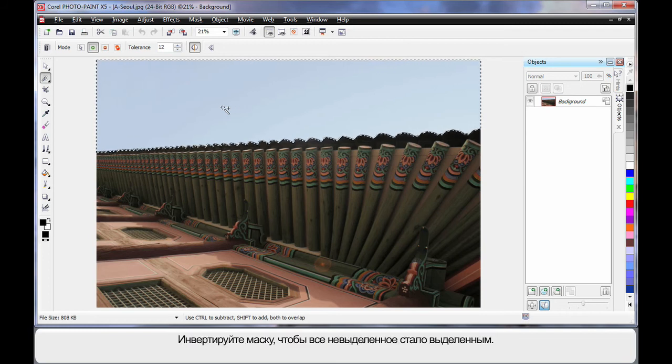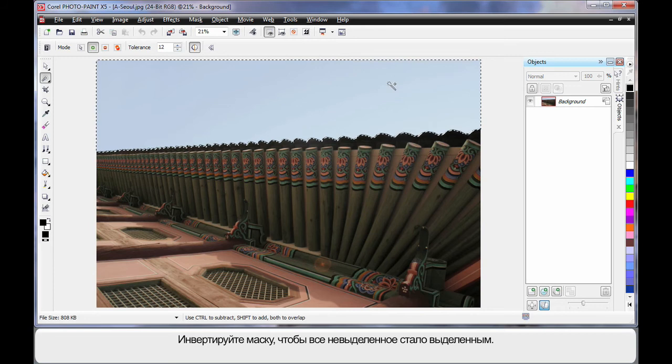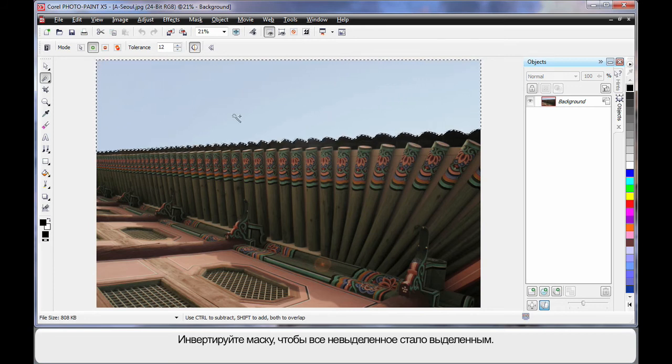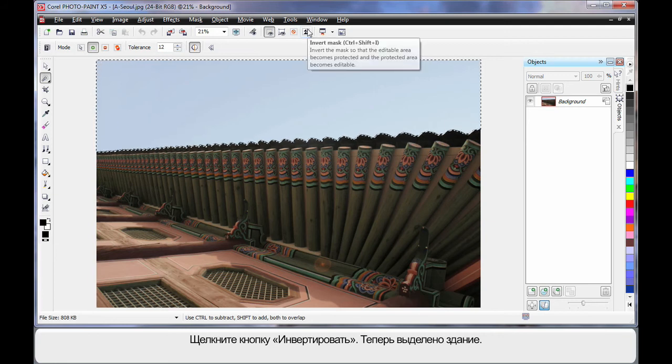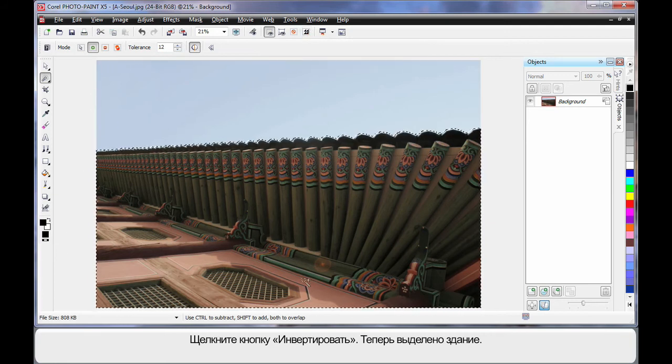Now what I'm going to do is invert this mask. In other words, everything that is not masked now will become masked. So we're going to use the invert button. Click and see how the mask is now around the building.